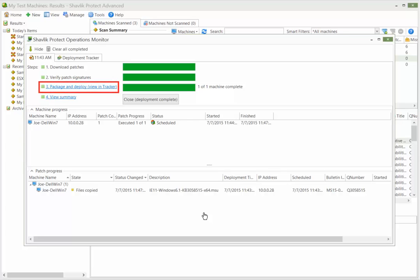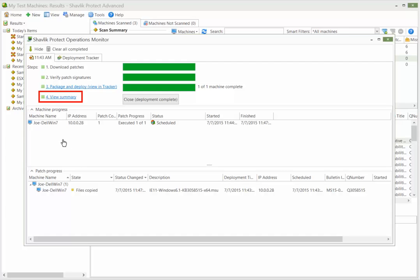You can use the Deployment Tracker to monitor the status of the actual installation on the target machine. And, if you want to review the rules used before, during, and after the deployment, you can do so by clicking View Summary.